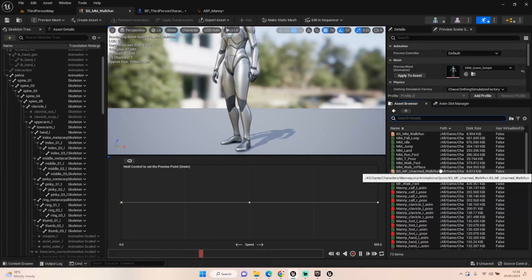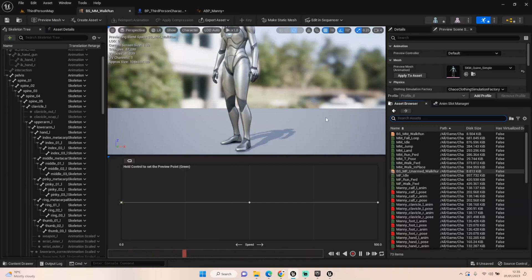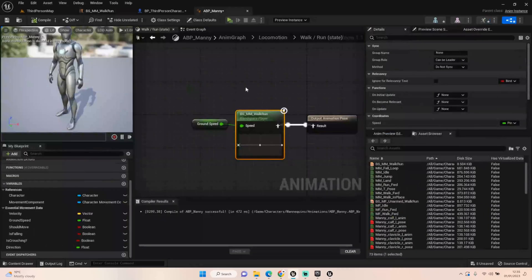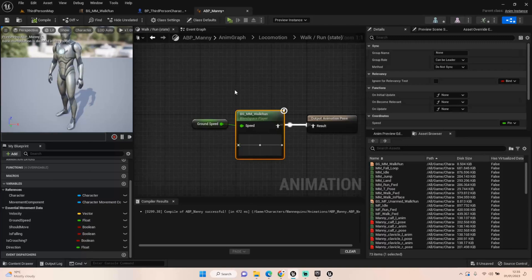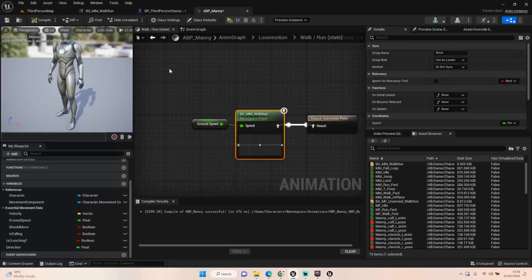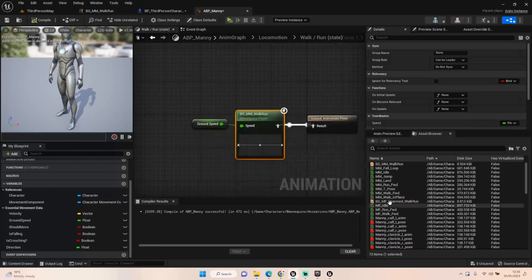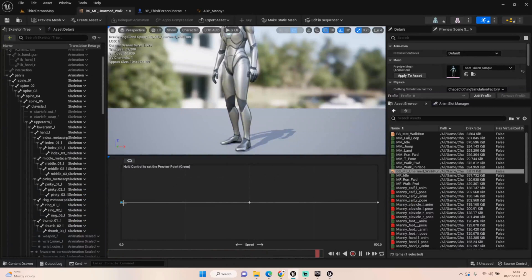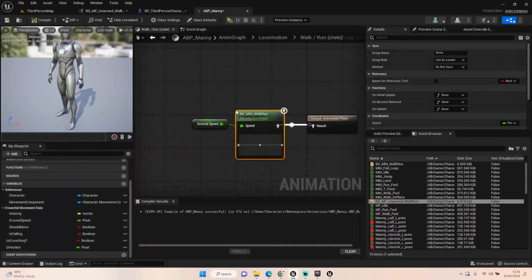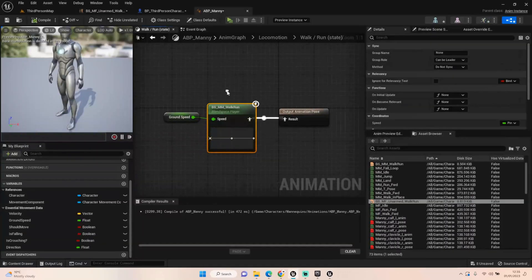So even if you change your MM walk run, which is in the locomotion, it's here. There's nothing to do with MF. But whatever reason, Quinn, somehow Quinn is taking it from the MF unarmed walk run. So you need to make sure you do it in both. And I don't know where it's calling it from, so I can't even just take it out and put the MM walk run in either. It's just not doing it for some reason.